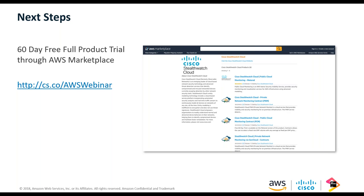Regarding other cloud providers: StealthWatch Cloud does support the other major public cloud providers, as well as on-premises private cloud environments for runtime compute and containers. AWS deserves credit for enabling VPC flow logs and third-party ingestion early on — StealthWatch works very well with AWS, and similarly well with other major public cloud providers.